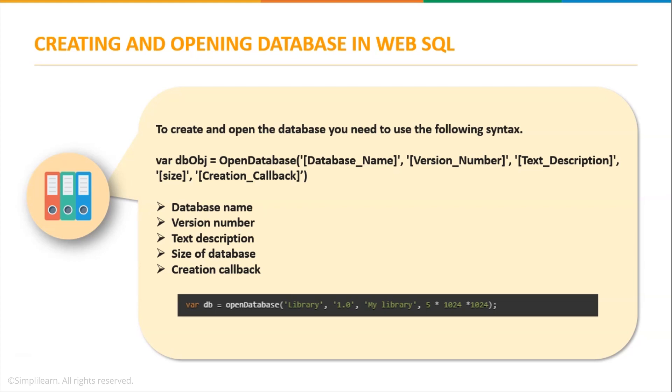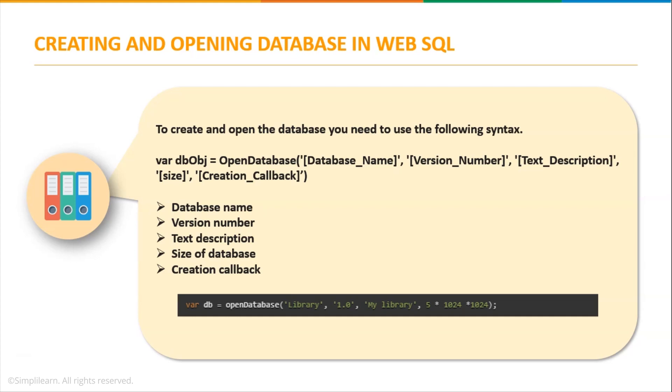So let me take an example here. I have taken db as my database object, open database, and the name of the database is library, version is 1.0, text description is my library, and the size is 5 x 1024 x 1024 which is basically 5 MB. Now the size is basically from 1 MB to 5 MB max.